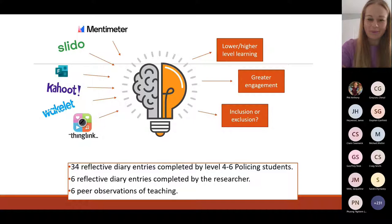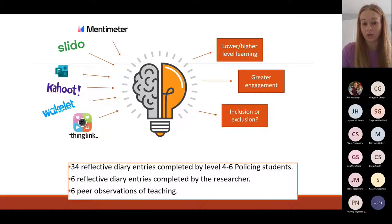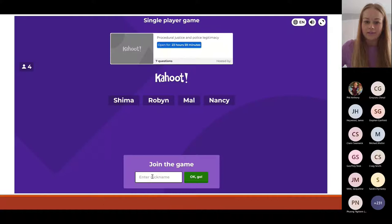What I'm presenting today is several findings based on an action research piece of work I've undertaken with my students, including their reflective diaries around their experiences of teaching and learning, as well as my own reflective diaries and peer observations of teaching.